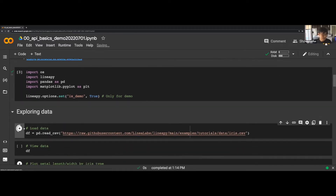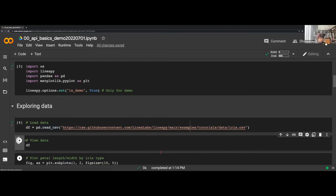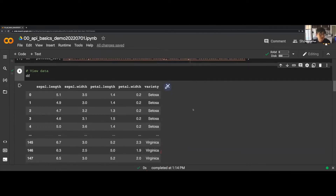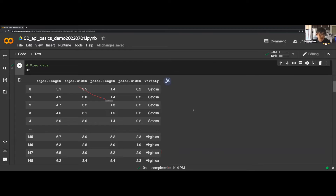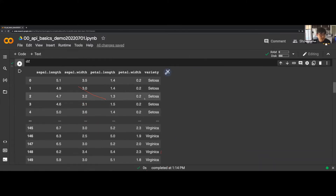We load the data. We're loading a CSV file, but I want to point out that this is actually coming from the web as opposed to a local flat file, so technically this command can be any API call, like a web-based API call. If we check the data, this might look familiar — this is the Iris dataset, which contains three different iris species and their different physical traits.